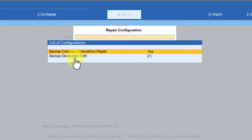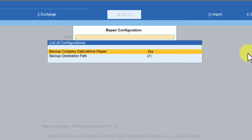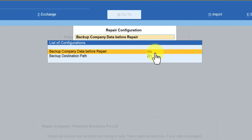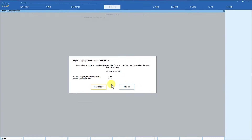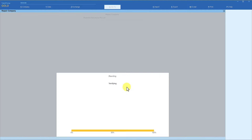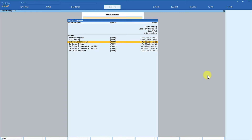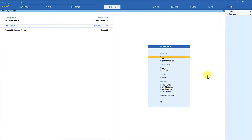If you want to change your backup destination path, you can come here and change it. Since we have already taken a backup, let us set the backup option to No. Come to Configure, click on Configure, and here you have the option 'Backup company data before repair' — by default it is Yes. Press Enter again, confirm you don't want to backup, press Escape, then come to Repair and click Repair. Tally is now going to repair your data. Once repaired, you can select the company, and if it loads, Tally has successfully repaired your data.